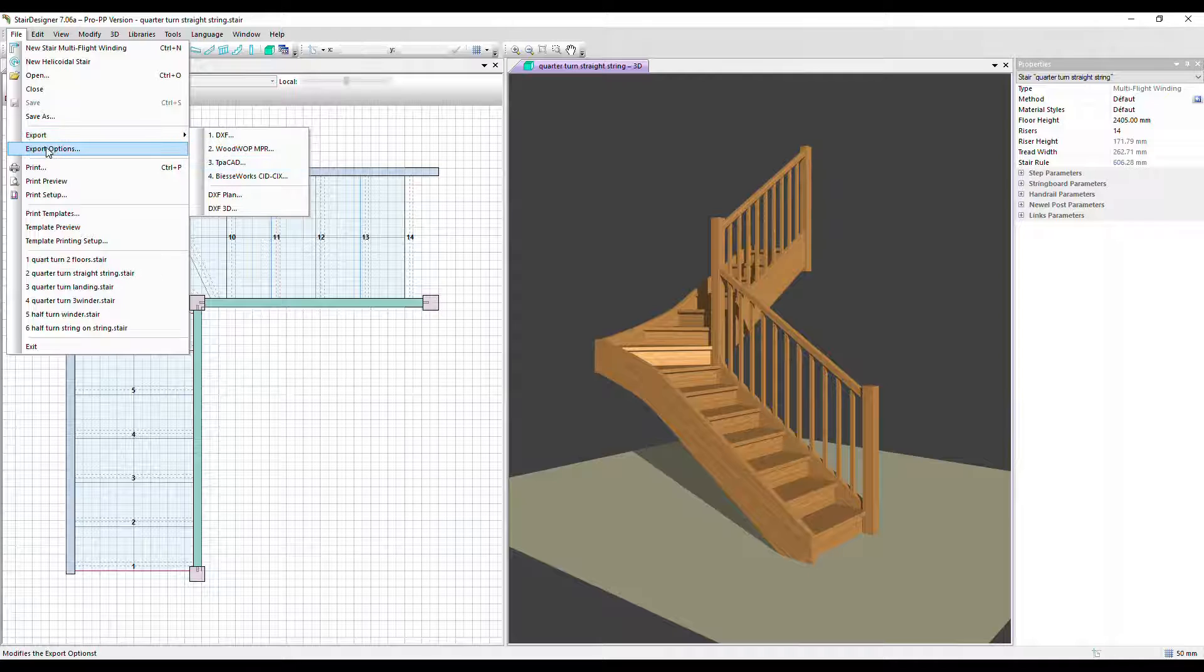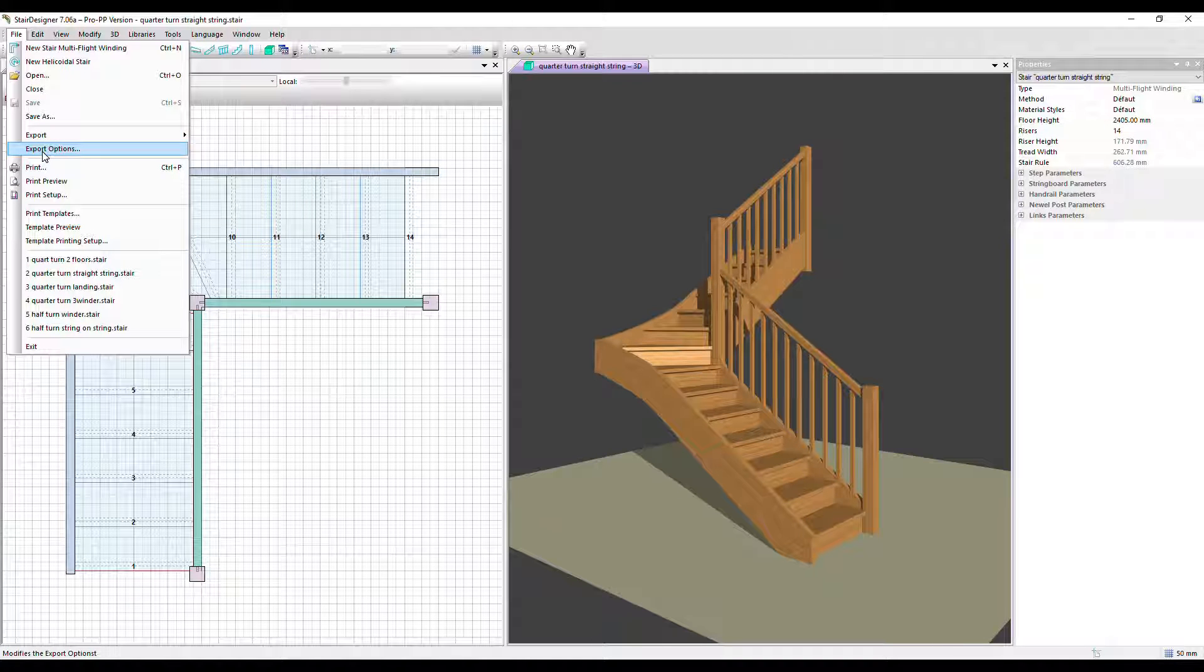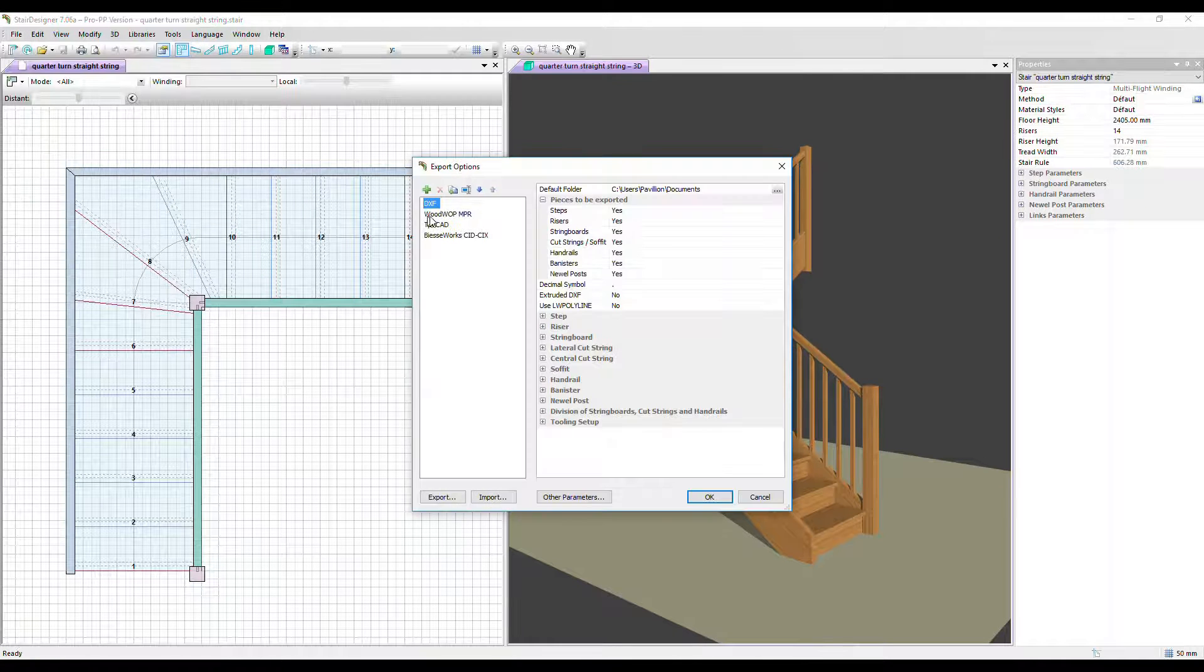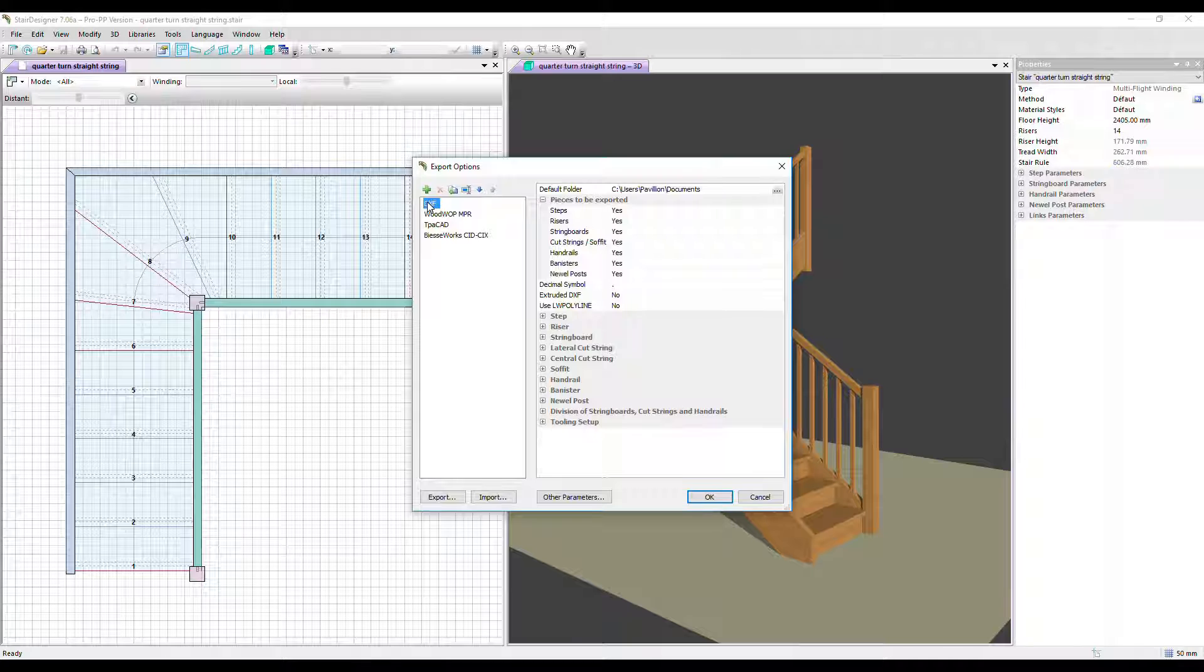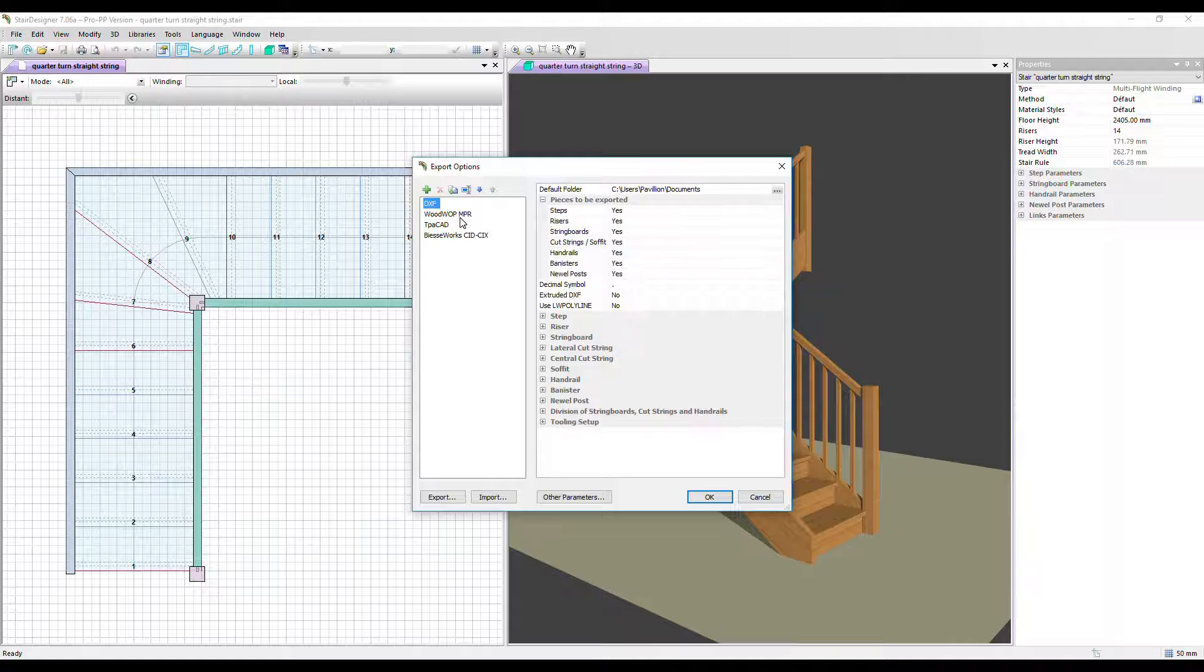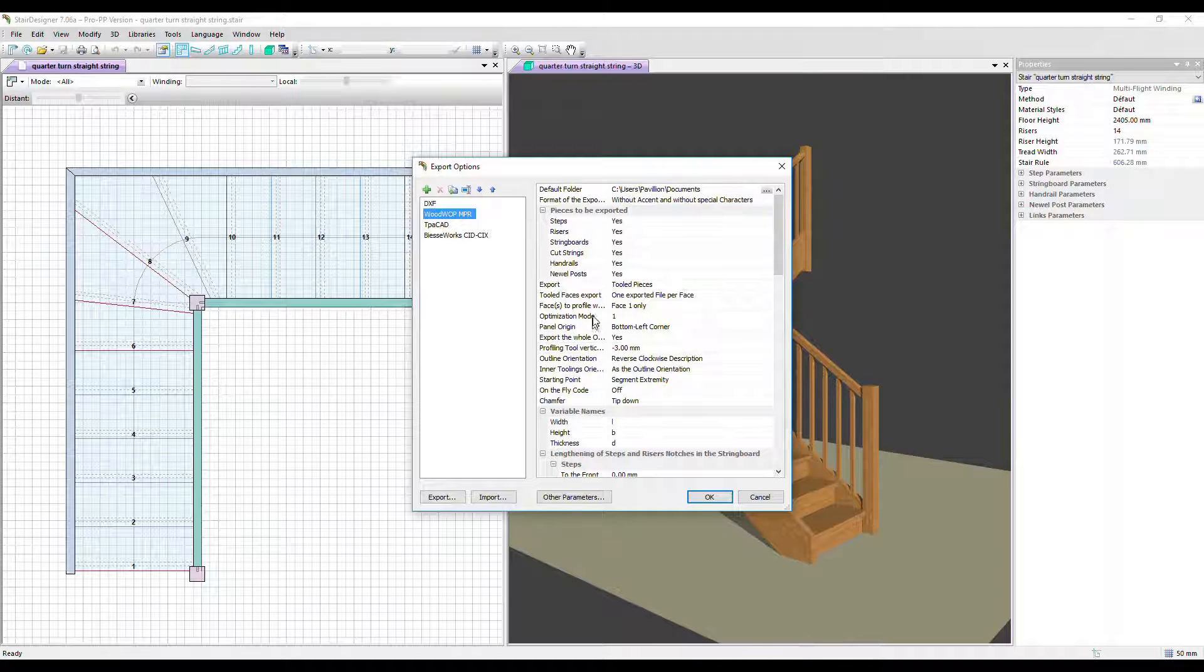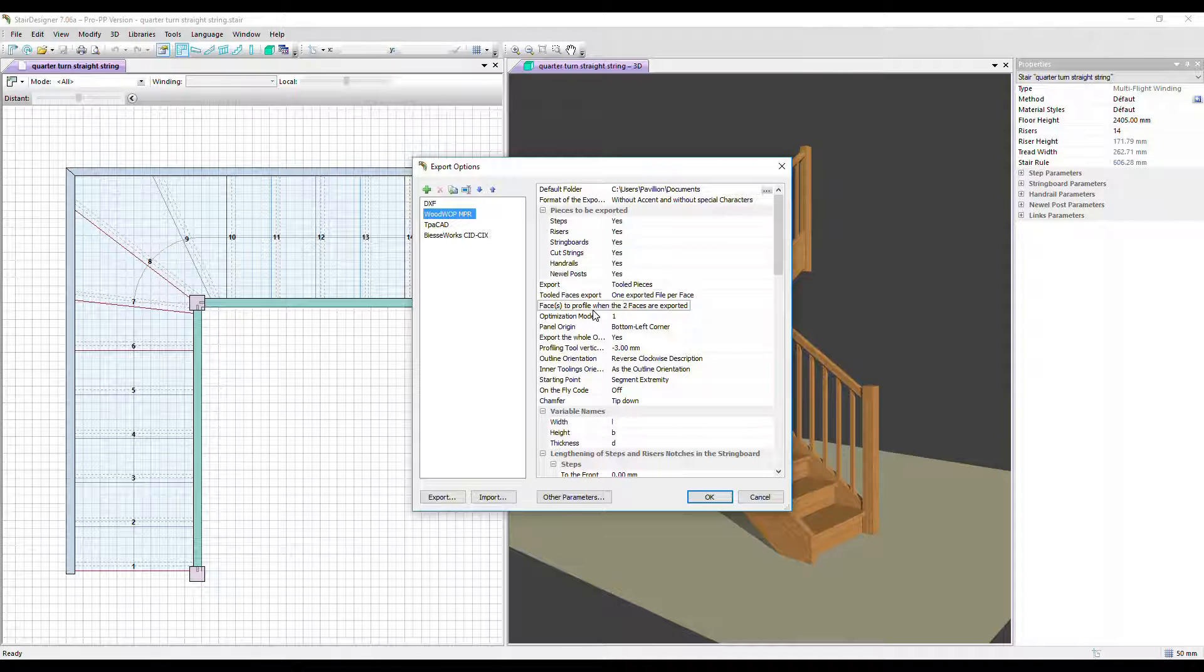If we want to look at the configuration of the output we go into export options, and here we've got DXF and all the configuration settings available for that and for WoodWop and so on. So this is where you'd set up the parameters for your specific CNC.